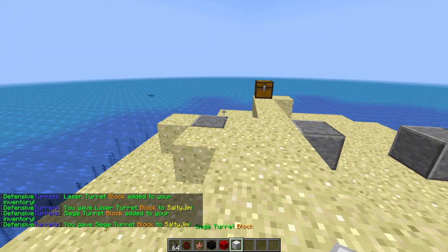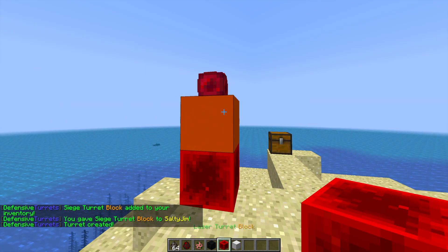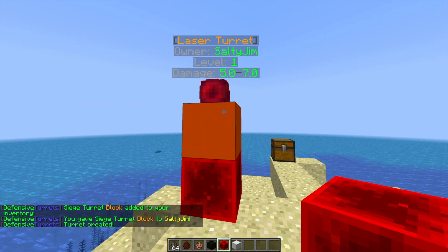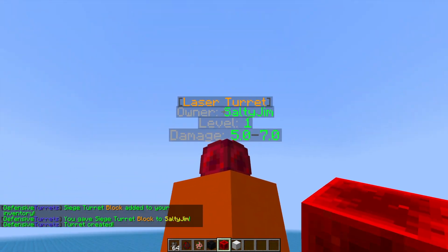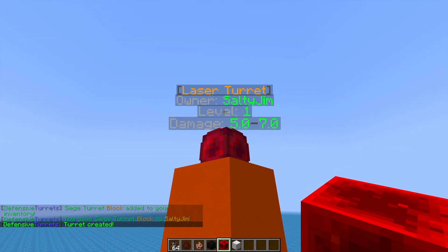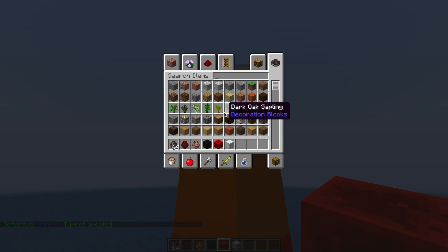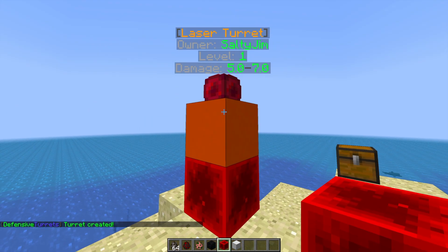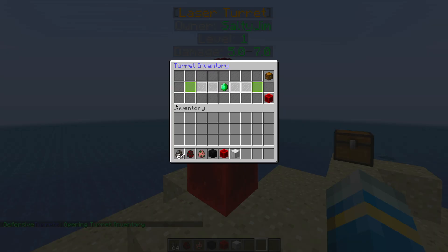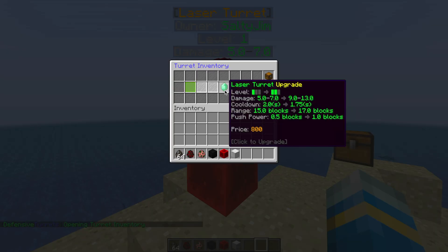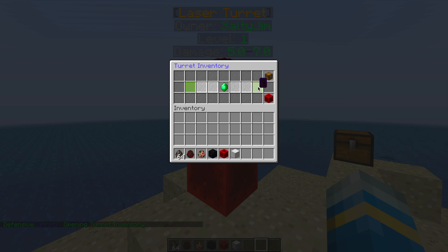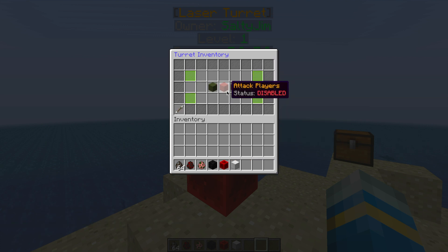Let's look at the laser turret first. Pop it down and it creates a turret. It's even got a holographic display above it if you use holographic displays with it, which I'd recommend. If we right-click it, there's a really cool GUI. In the middle we can upgrade the turret, and in the top right we can switch some options. We can tell it who we want it to attack and who we want it to ignore.